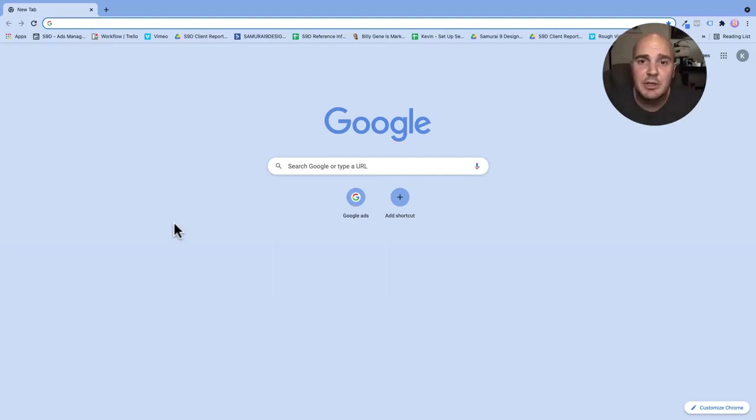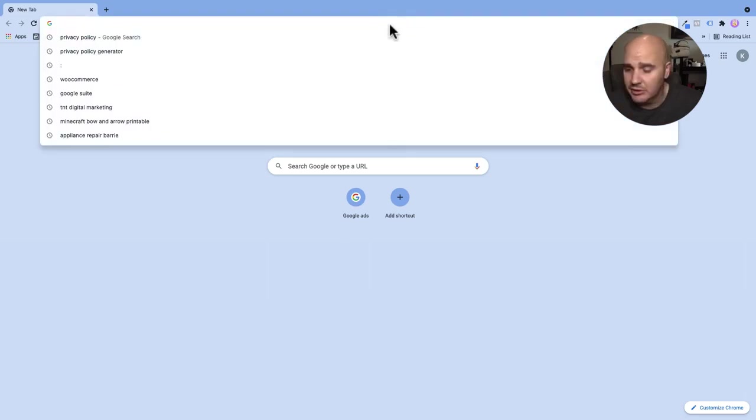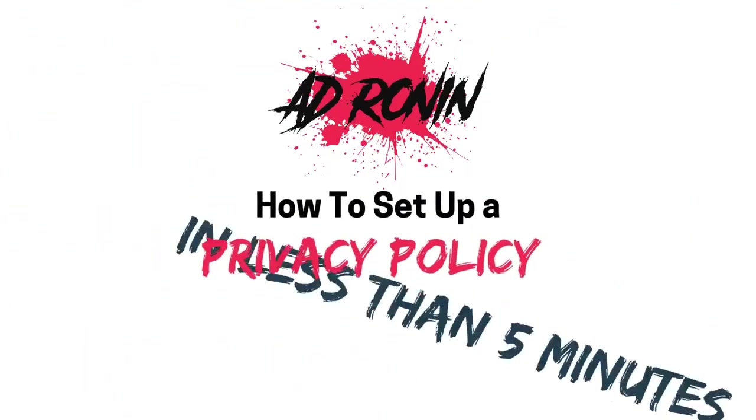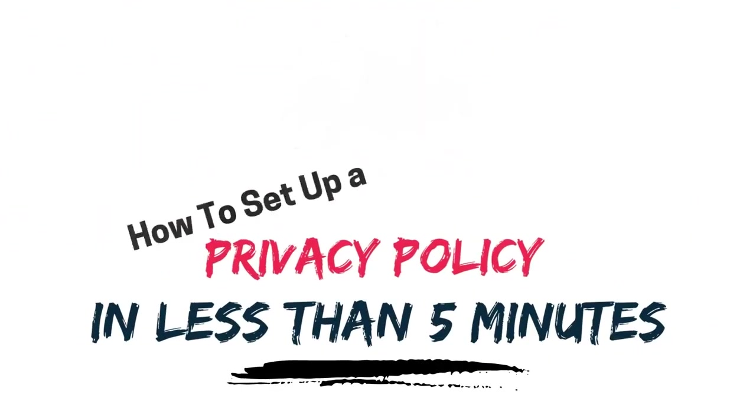Hey, this is Kevin here for Ad Ronin and I'm going to show you how you can make and install a privacy policy on your website in less than five minutes.